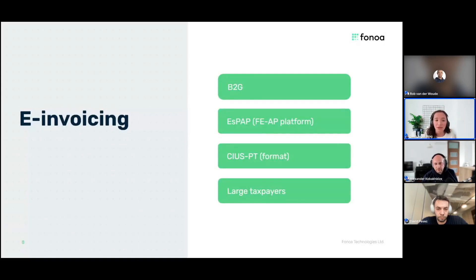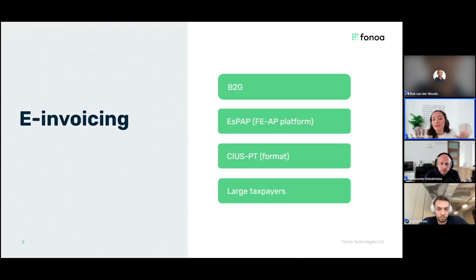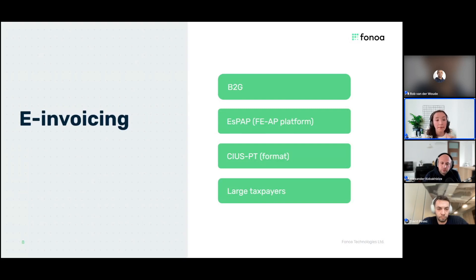When we say e-invoicing for Portugal, we are talking mainly about B2G transactions, because it is mandatory for large taxpayers in Portugal to generate electronic invoices for B2G transactions. What they need to do is generate a structured electronic format and submit it to the platform operated by SPOC. If you are not a large taxpayer and don't have B2G transactions, you don't need to worry about this. This obligation was supposed to apply for SMEs in Portugal starting from this year, however they announced a postponement of this requirement for SMEs.